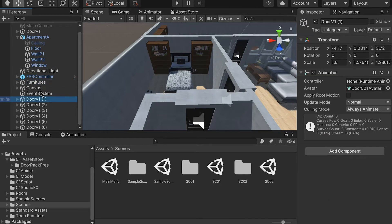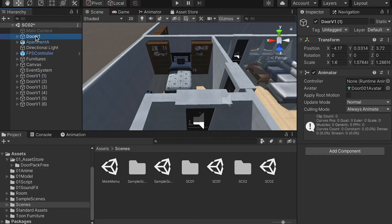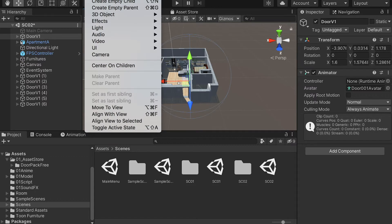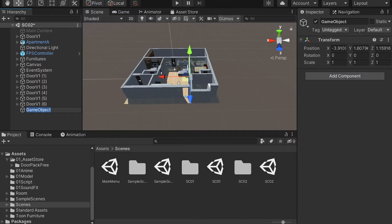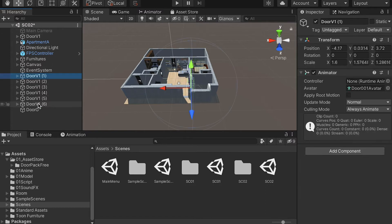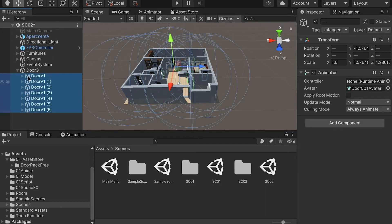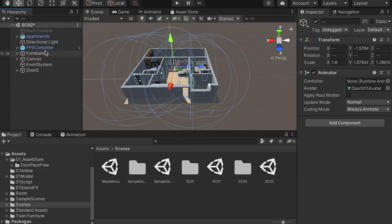Let's also pack our door group. Select the door, hit the F key to focus, then create an empty object and name it Door Group. That way we can organize our scene a little bit and make it cleaner.